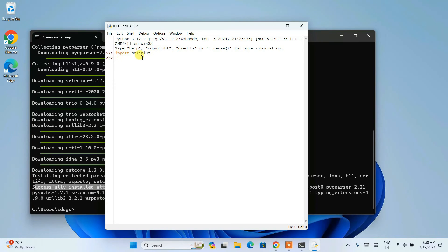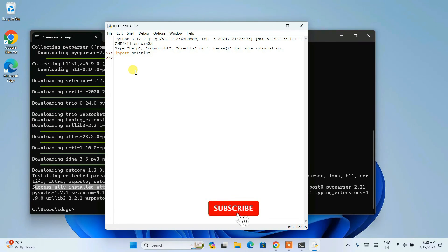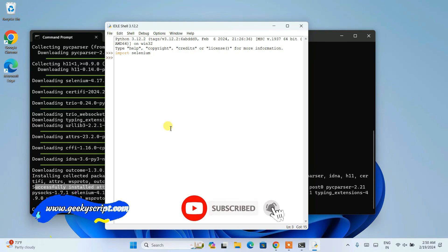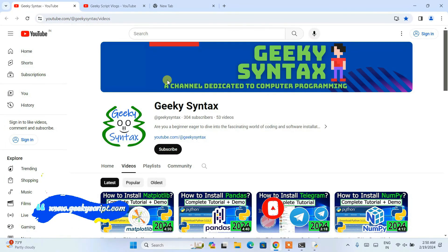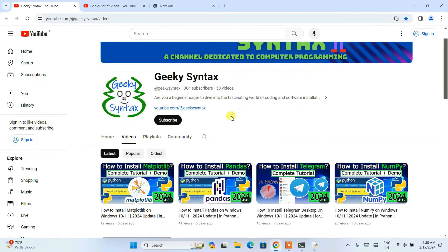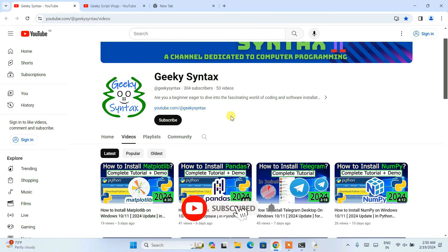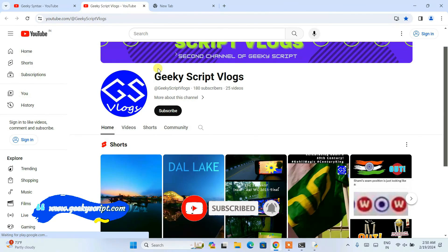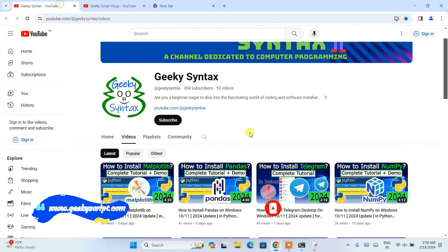That basically means our Selenium is successfully installed and imported onto our code. In this way you can easily install Selenium on the Windows operating system. Please subscribe to our Geeky Syntax channel — that really motivates me to make more such videos. Thank you very much for watching and God bless you all.